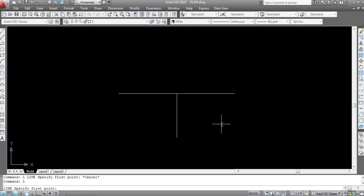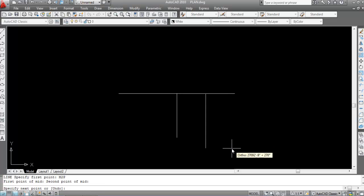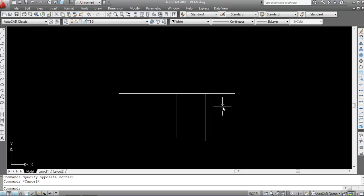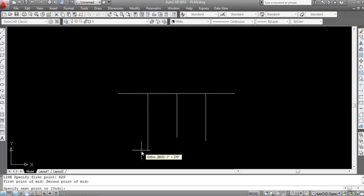Let me show you how to use the M2P command. Type L and Enter to start the line command. Now type M2P and Enter. Specify the first point of mid — click here. Specify the second point of mid — click here. The line is now drawn exactly on the midpoint.